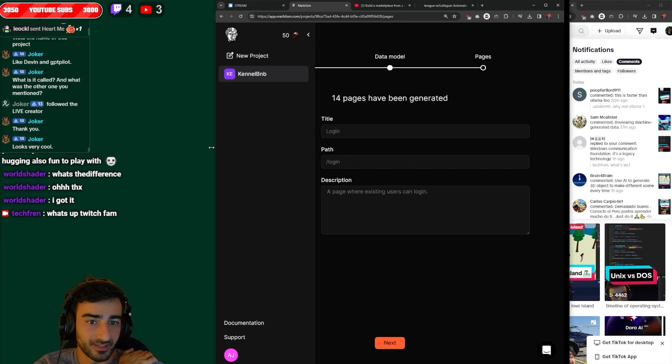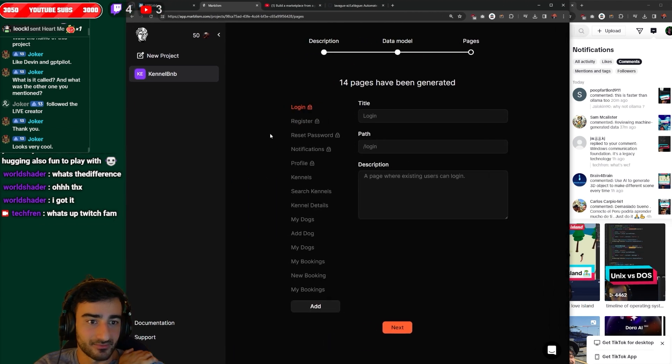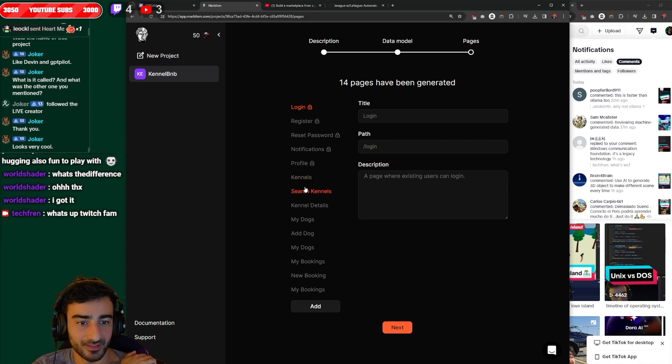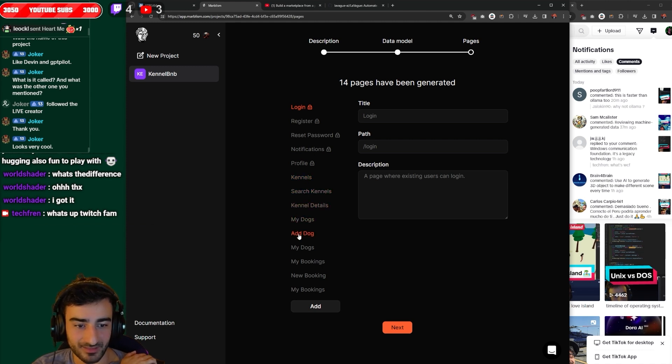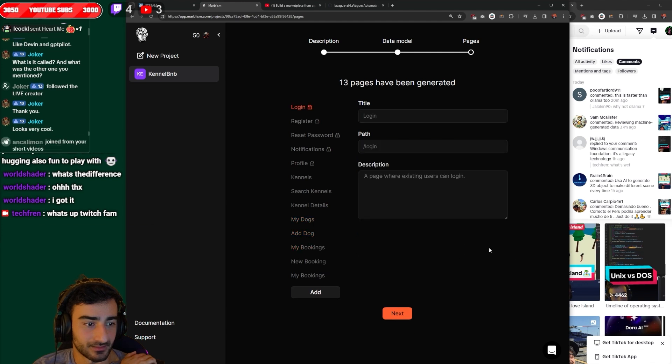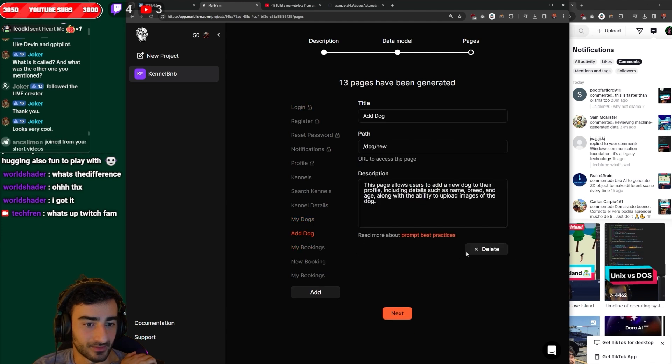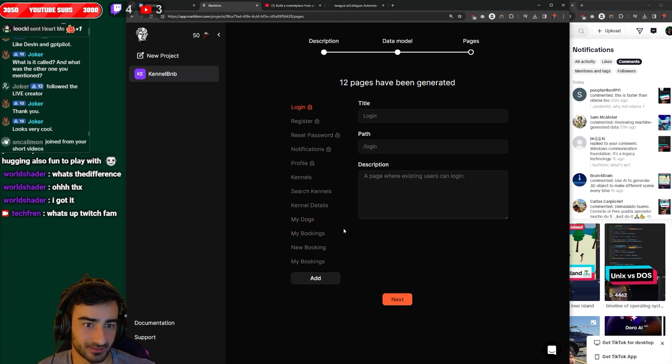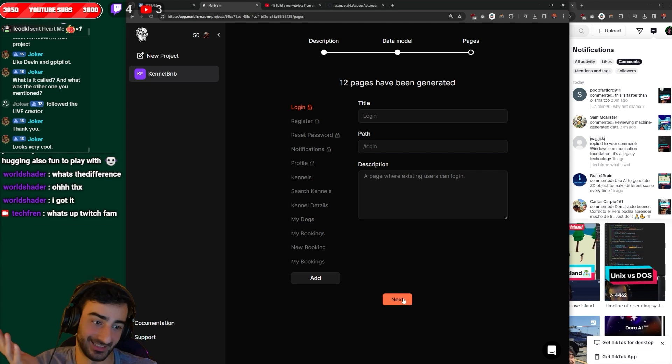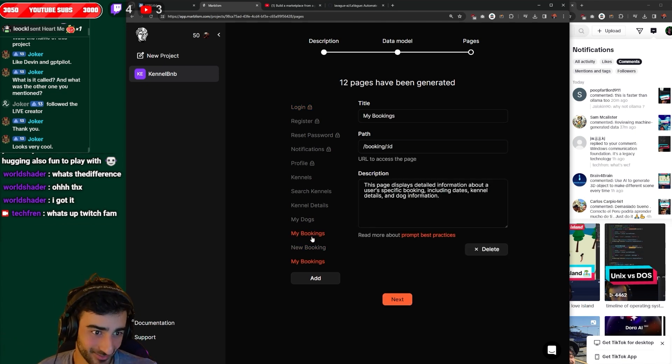For the dog kennel: login, register, reset password, notifications, profile, kennels, search kennels, kennel details, my dogs, add dog, my dogs again. Yeah, let's delete my dogs. And we'll delete add dogs because we want add dogs in the my dog. There's two my bookings as well.